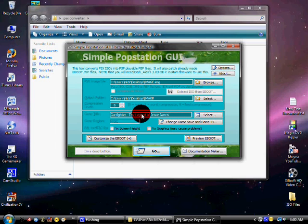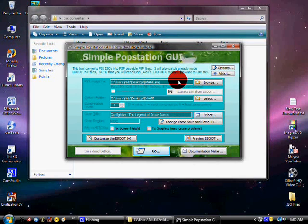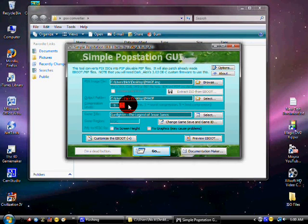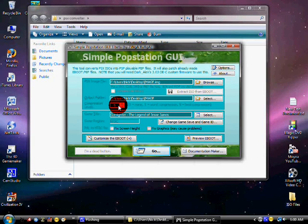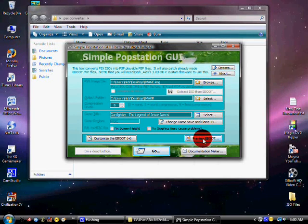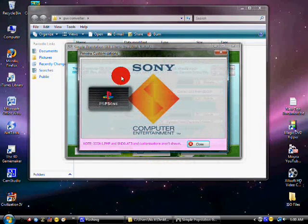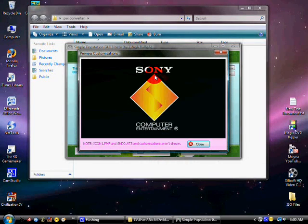Make sure you keep this on 9 because it runs a little bit better. If you want, you can preview the eboot. This is what it looks like when your game will start.